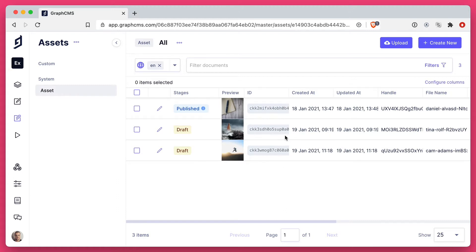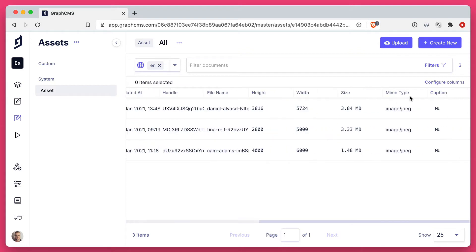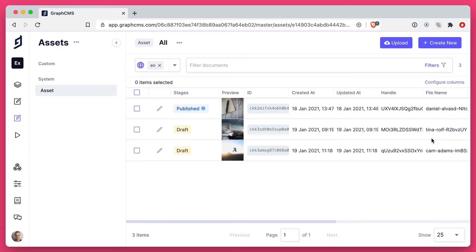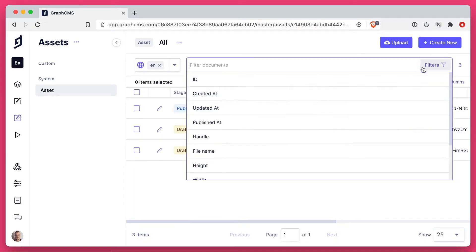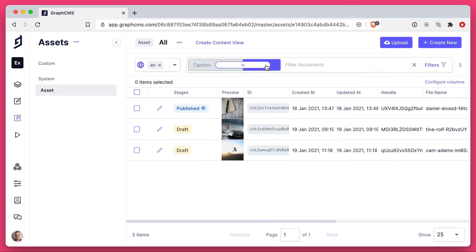In this case, we will filter by the custom field that we have inside of the asset, that is caption. What we'd like to do is filter for documents that have no caption.